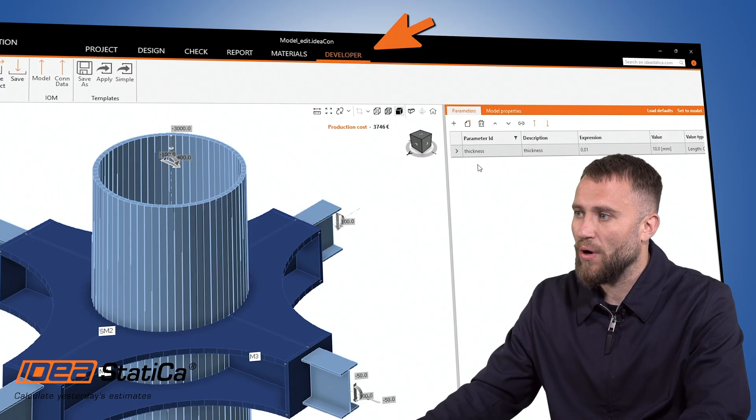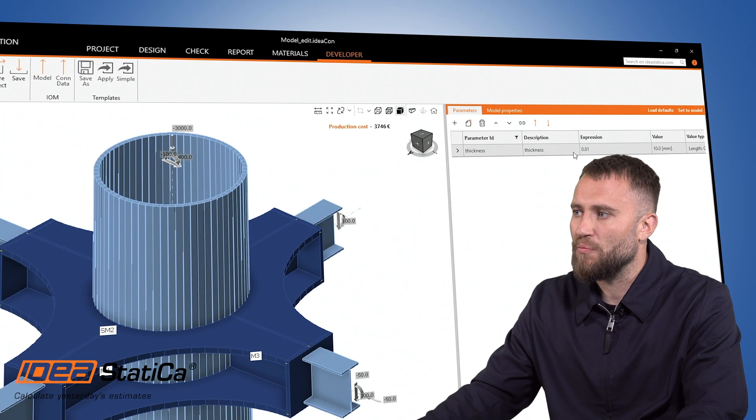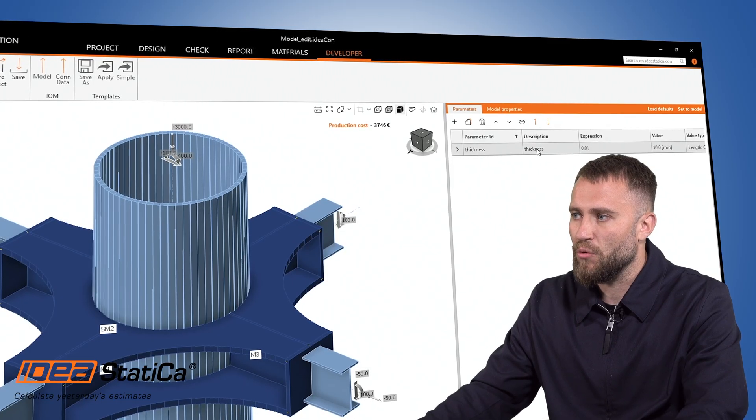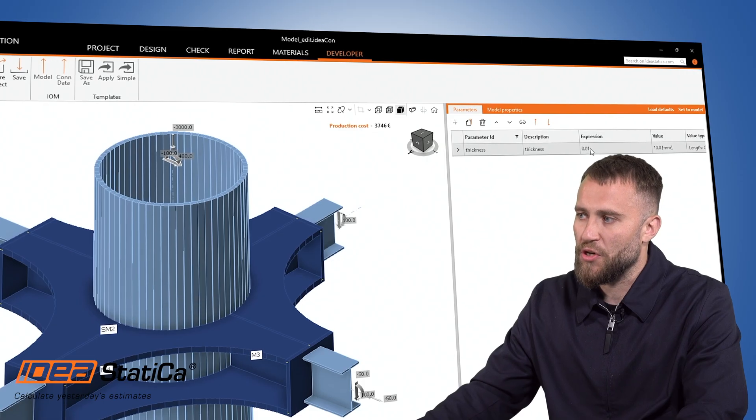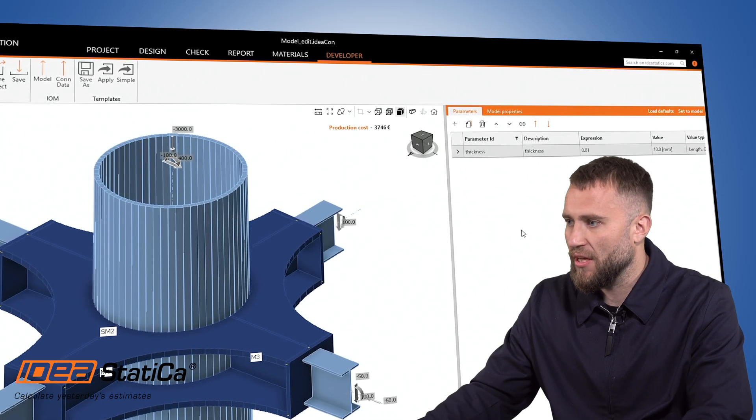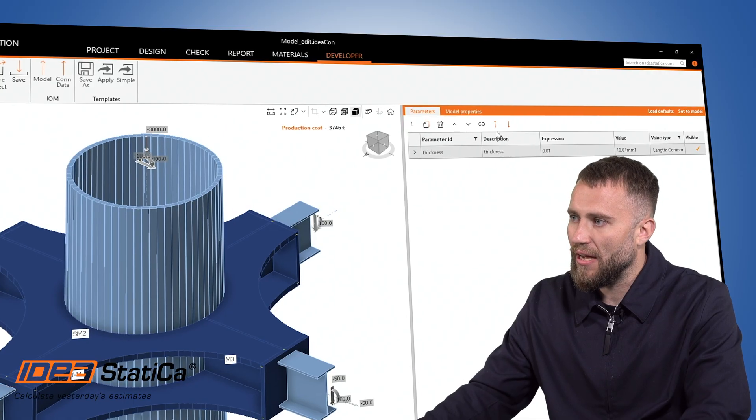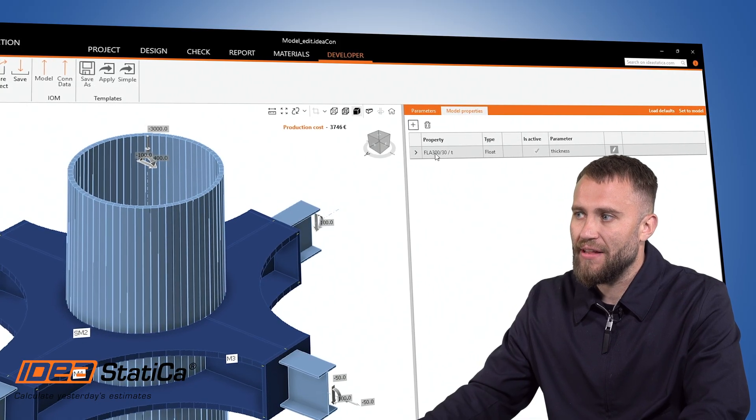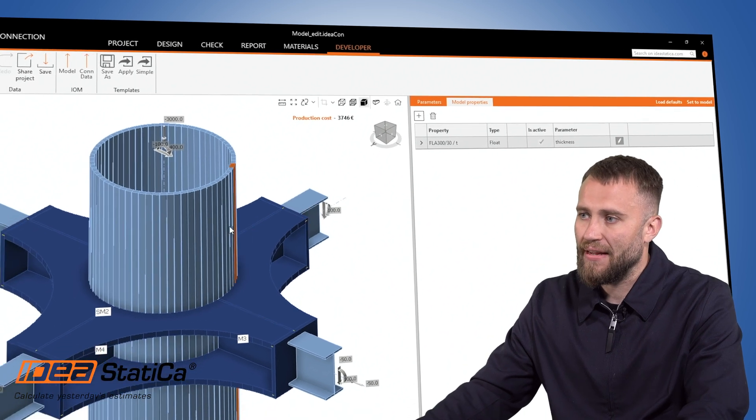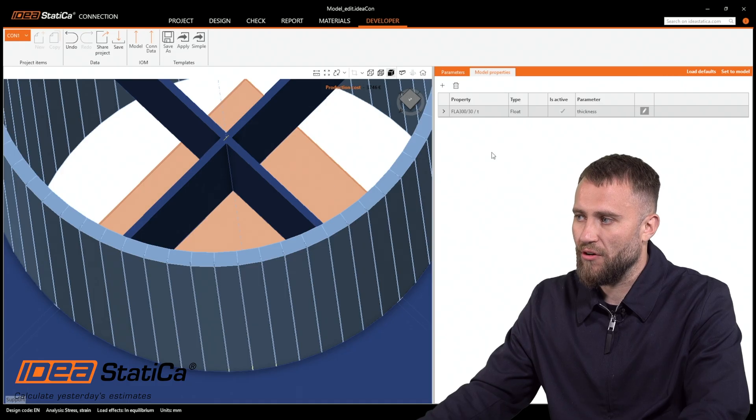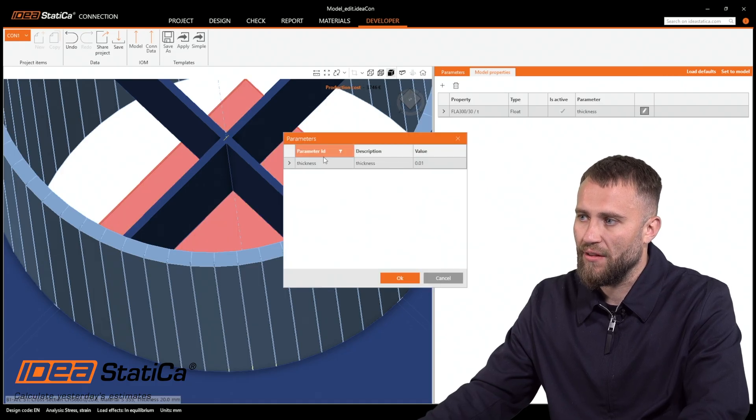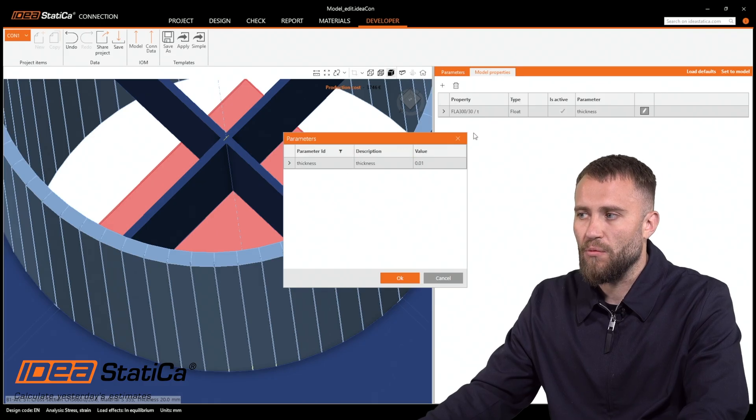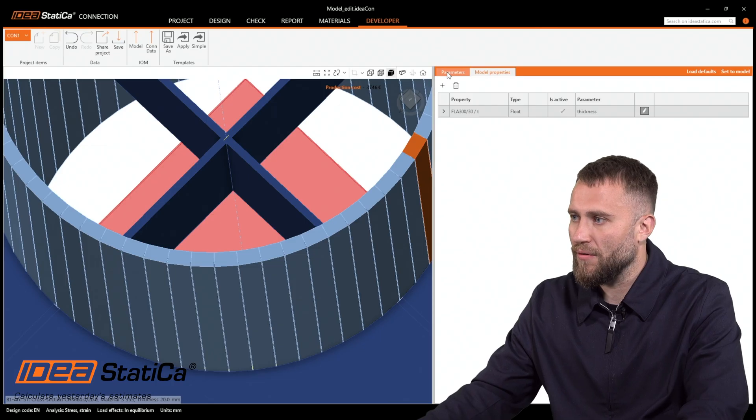As you can see, I have predefined the thickness parameter, the thickness parameter description that I would like to see in the design tab, and also the expression that is in the SI units. So it has to be in meters. Here is another card that is related with thickness of those two stiffeners. This is the parameter ID, description, and the value that is defined as default.